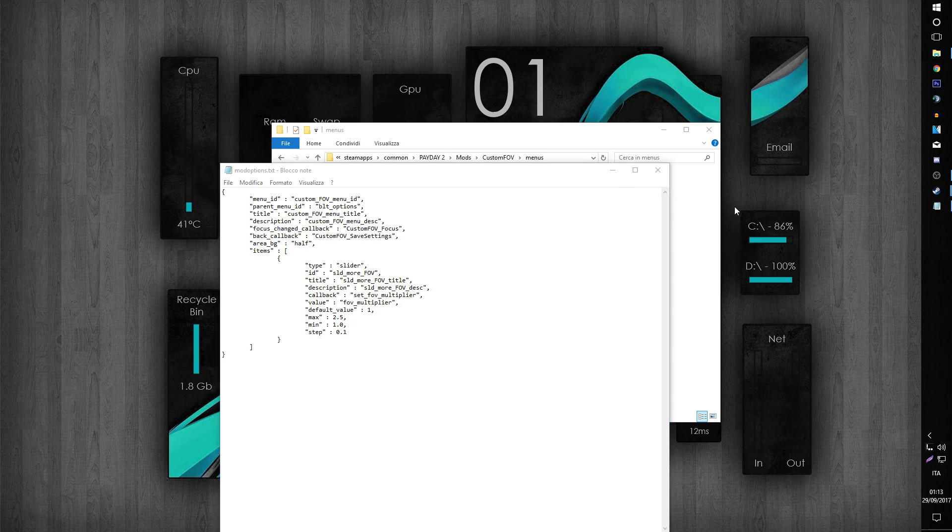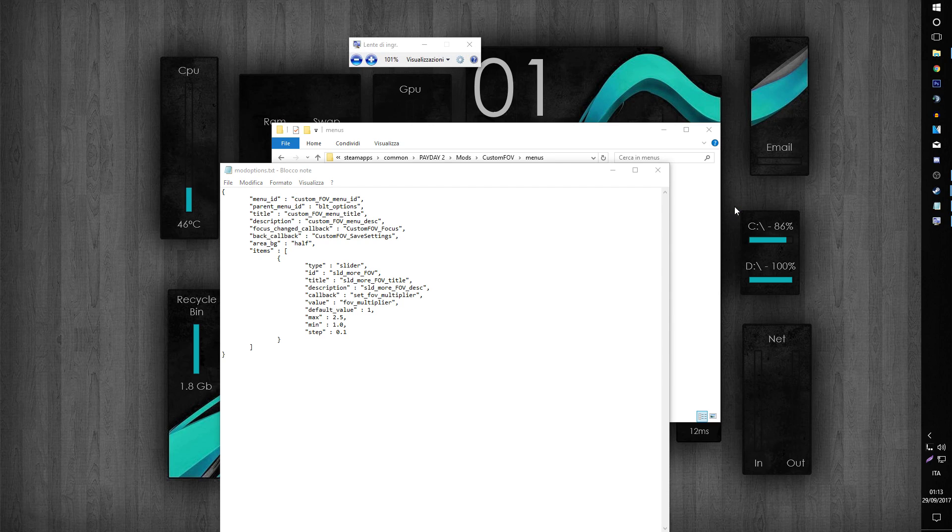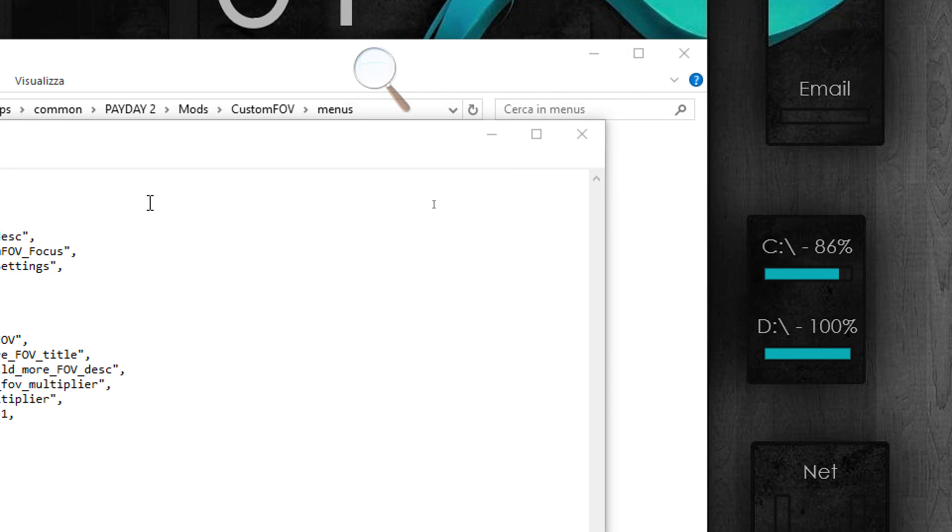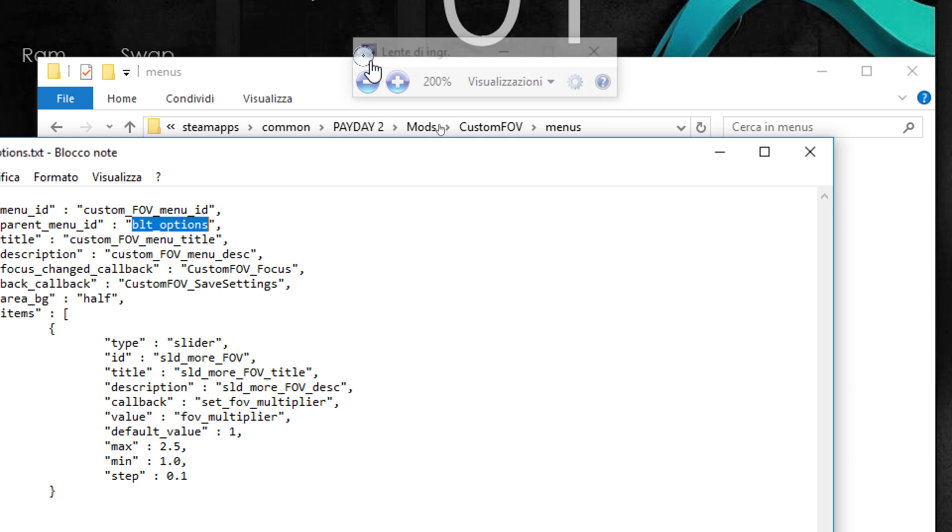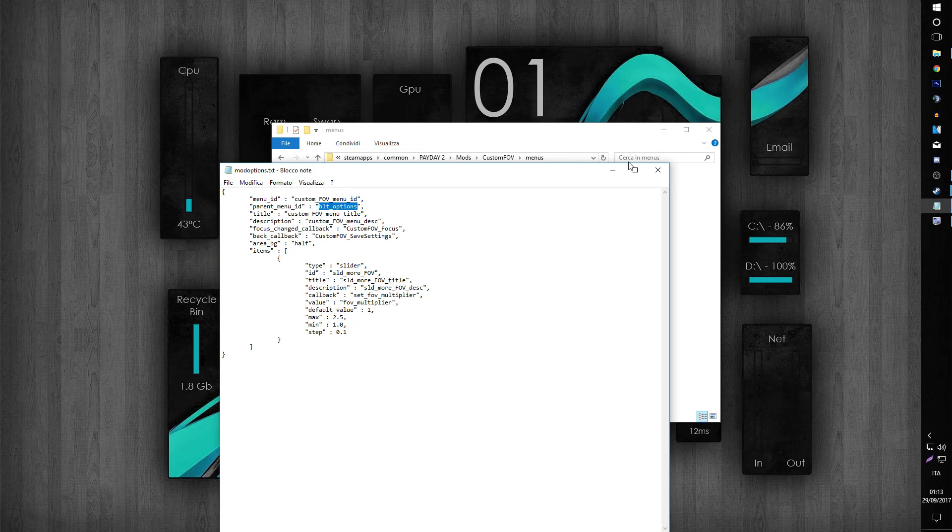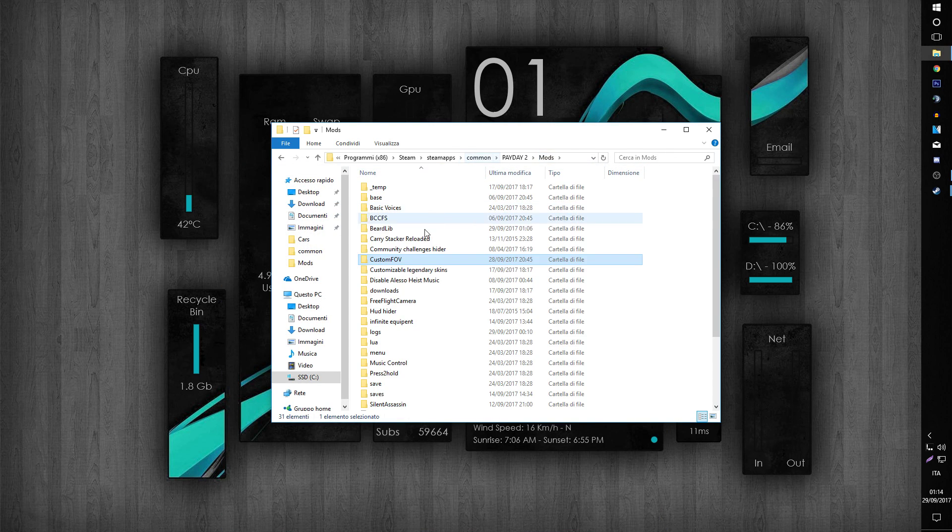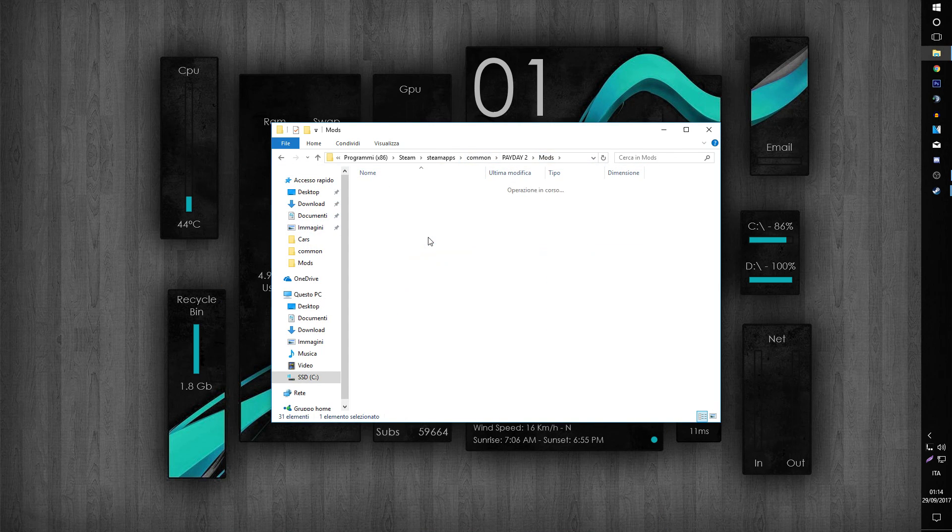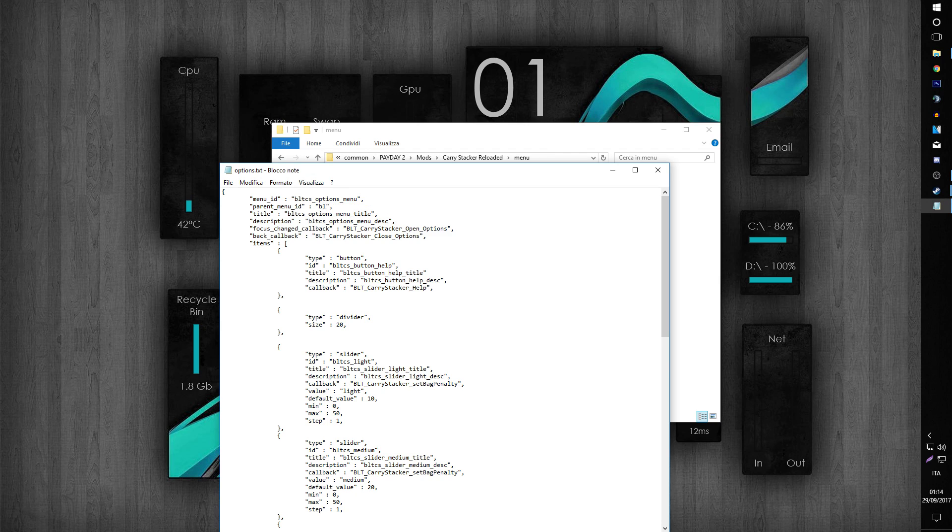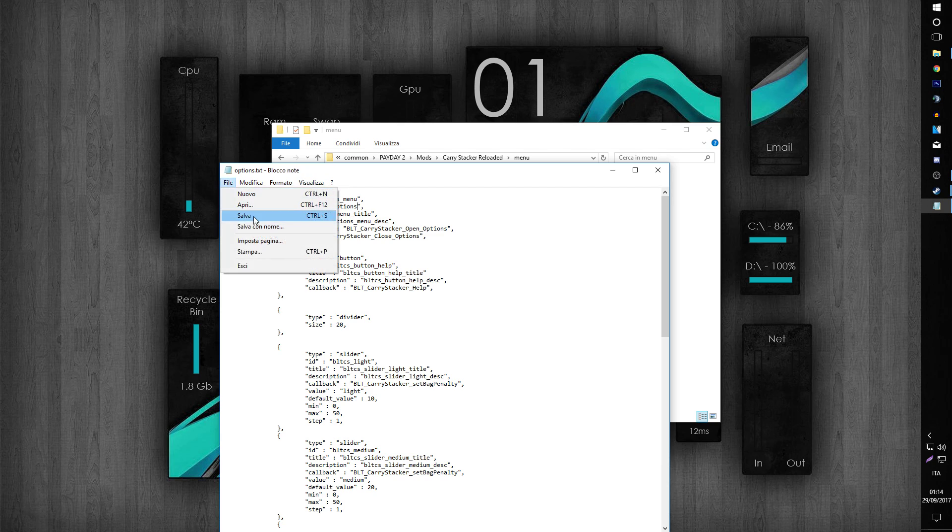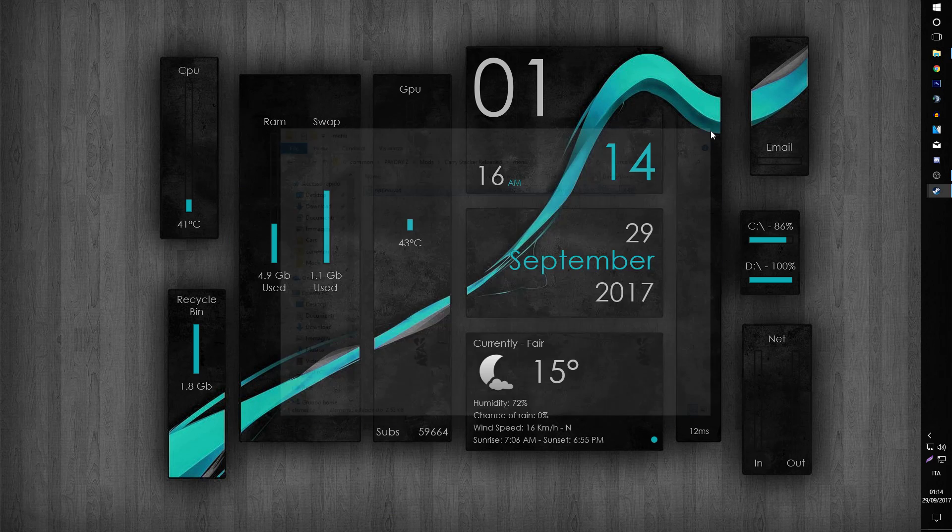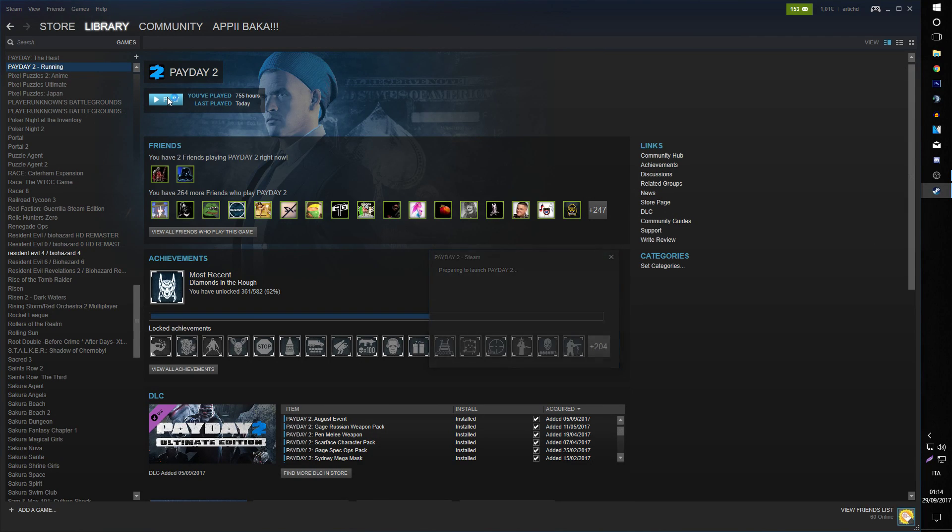I'm going to do this so you can see clearly what I'm talking about. BLT underscore option - you can hit save. You want to go to carry stacker reloaded, open it, change to BLT underscore options, save, and then restart Payday 2.